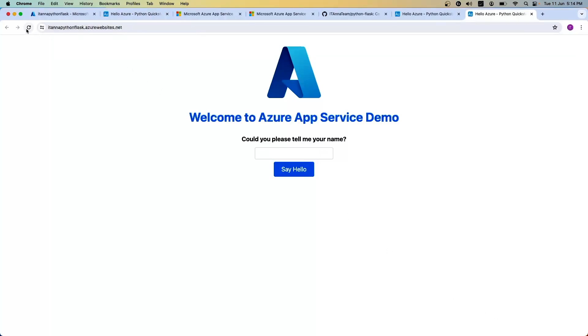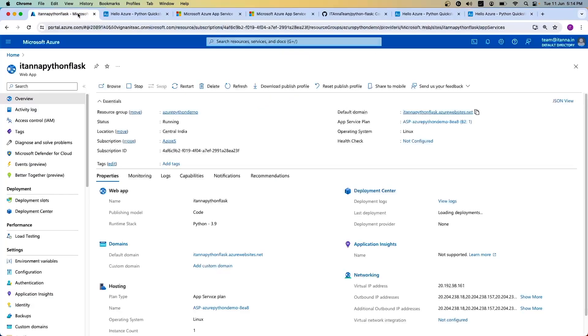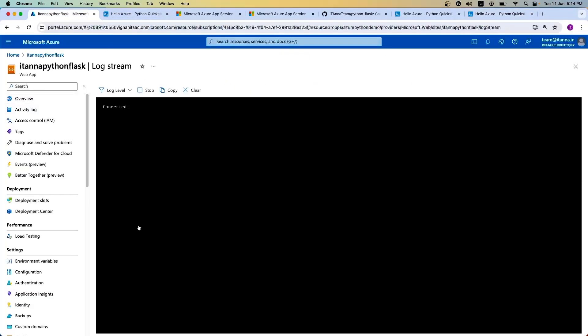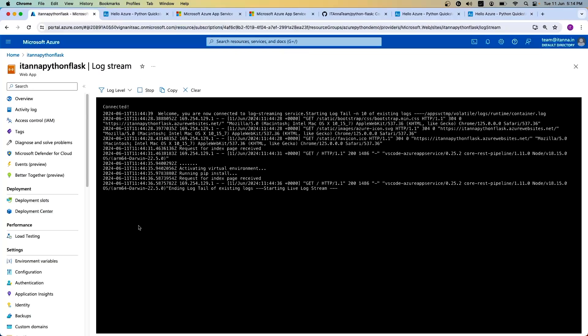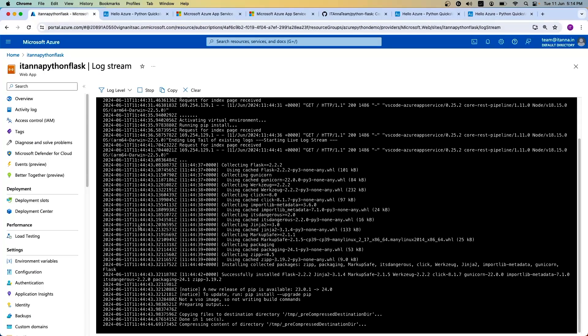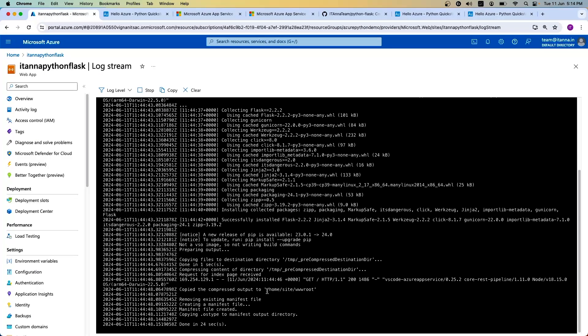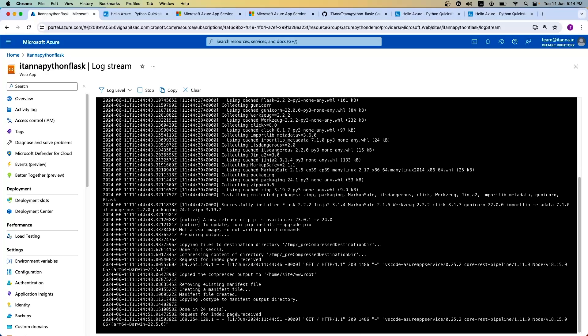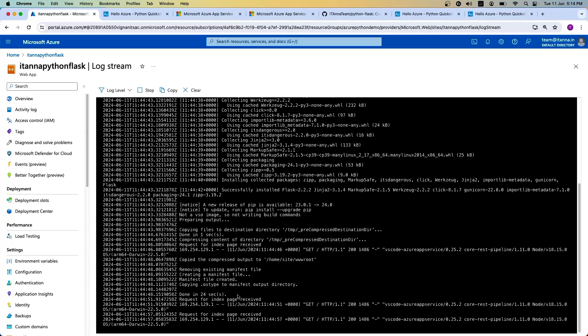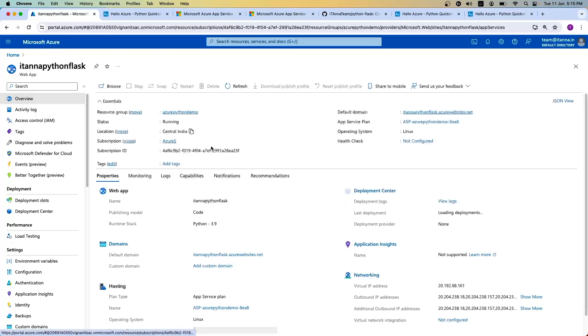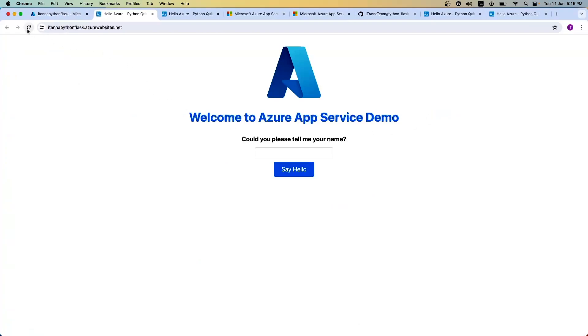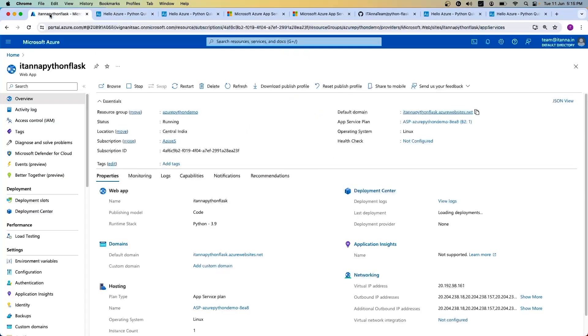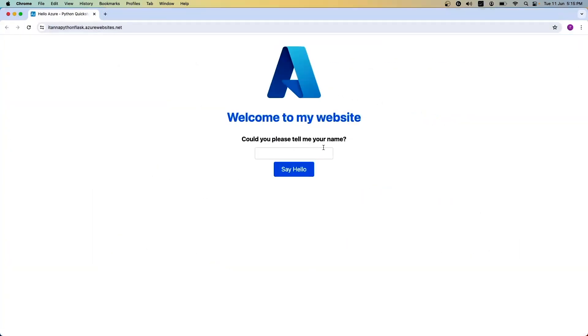Again, it takes some amount of time to reflect. It takes some amount of time to reflect the new changes. You can always go to the logs and see if it's being done or not. Got the new changes. Creating the manifest output. Received one index. Let's try now. Still not there. Let's do it one more time. Now if you see, it changed to welcome to my website.